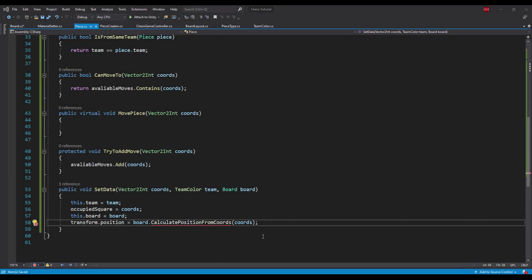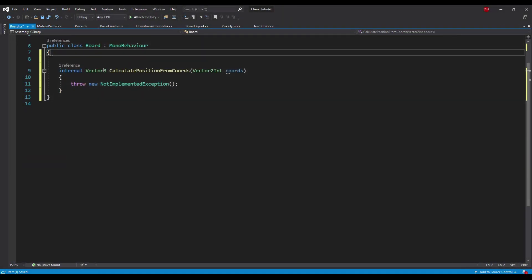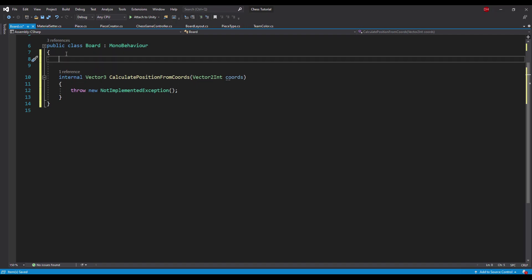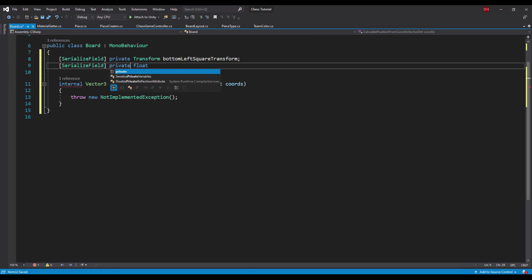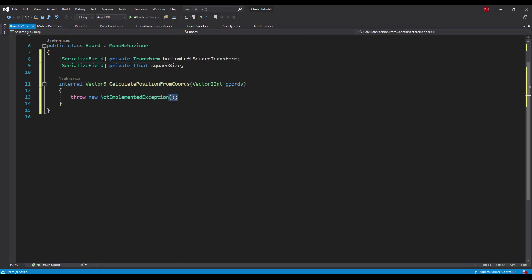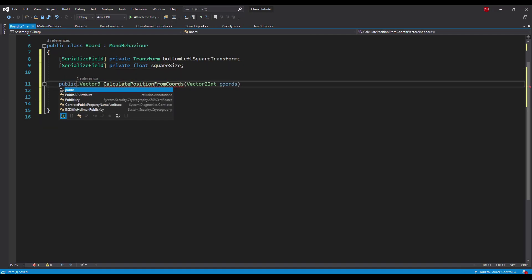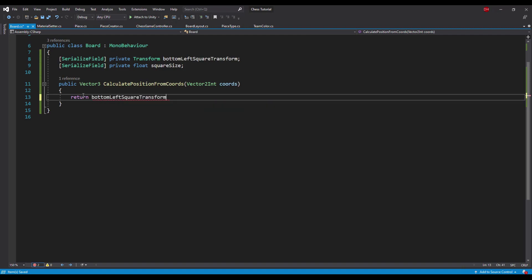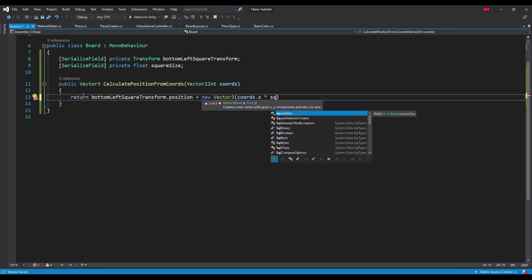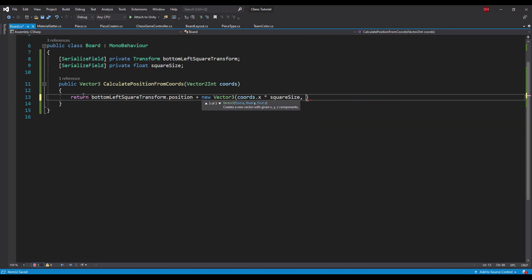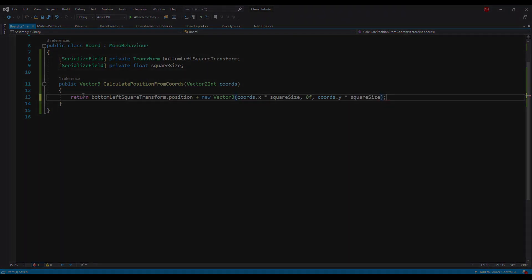The last thing to program is the calculatePositionFromCoordinates method in the board class. To convert coordinates to a position, we need to know two things: the position of one of the squares — let's say the bottom left one — and the size of a single square. So let's add those values in the class fields. Now we can convert coordinates to a position by adding the bottom left square position to a new Vector3 with x equal to coords.x times squareSize and z equal to coords.y times squareSize.